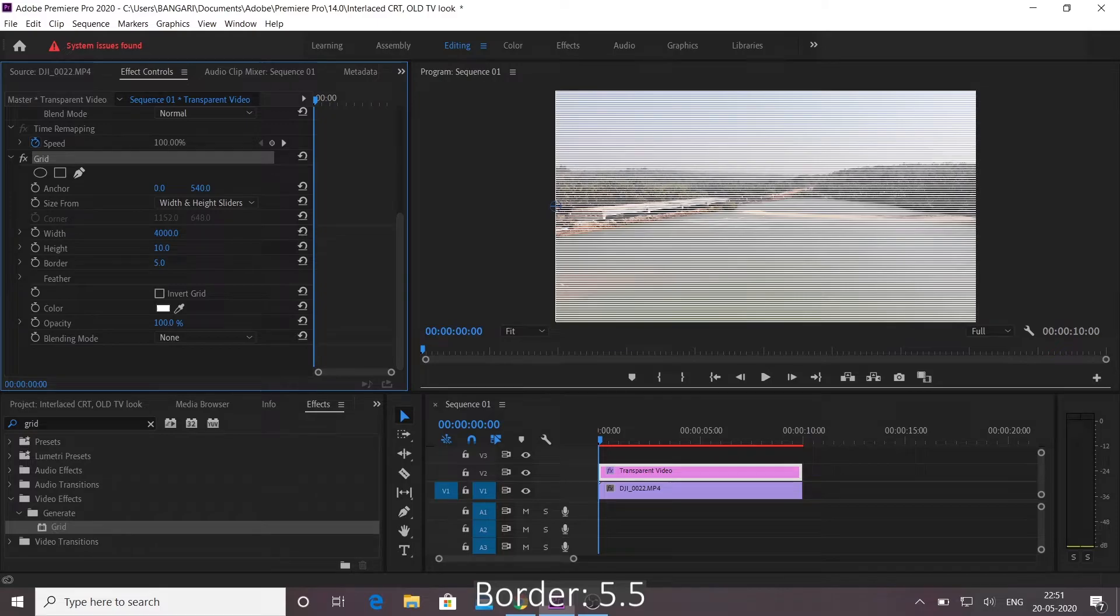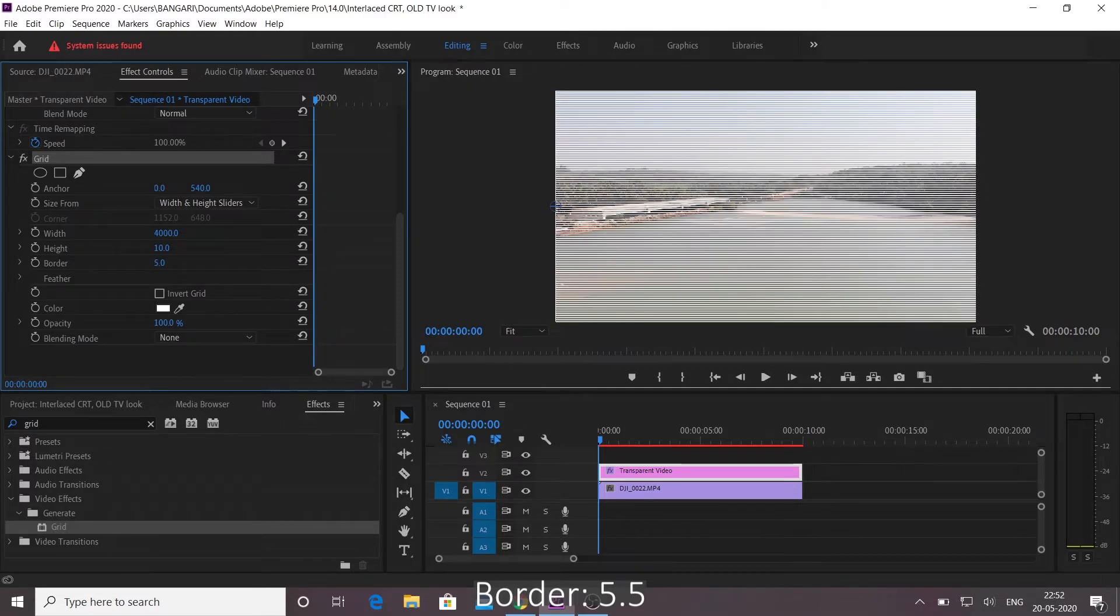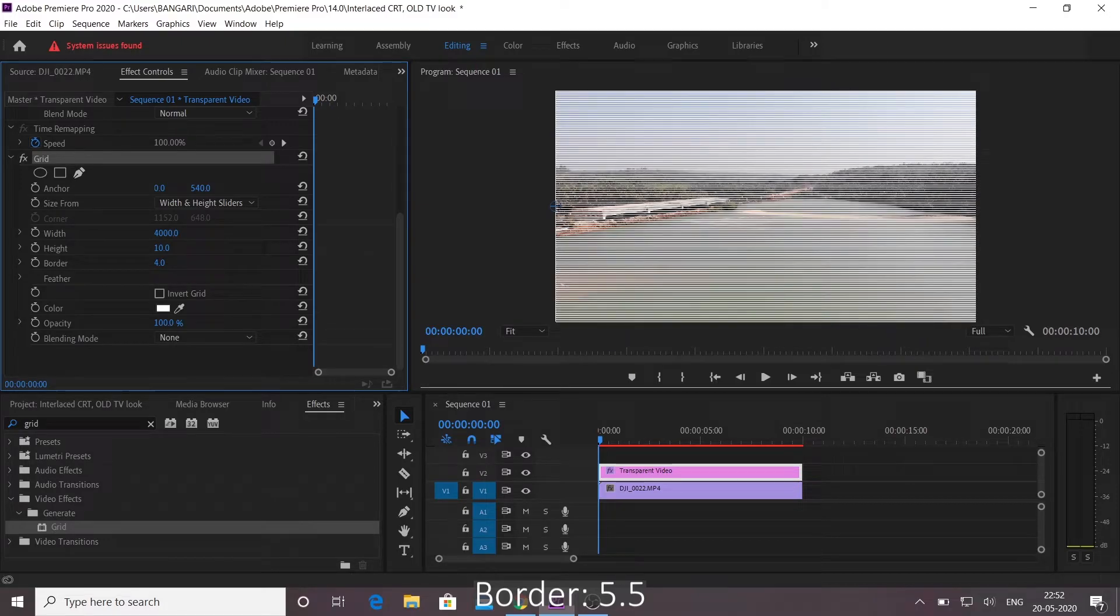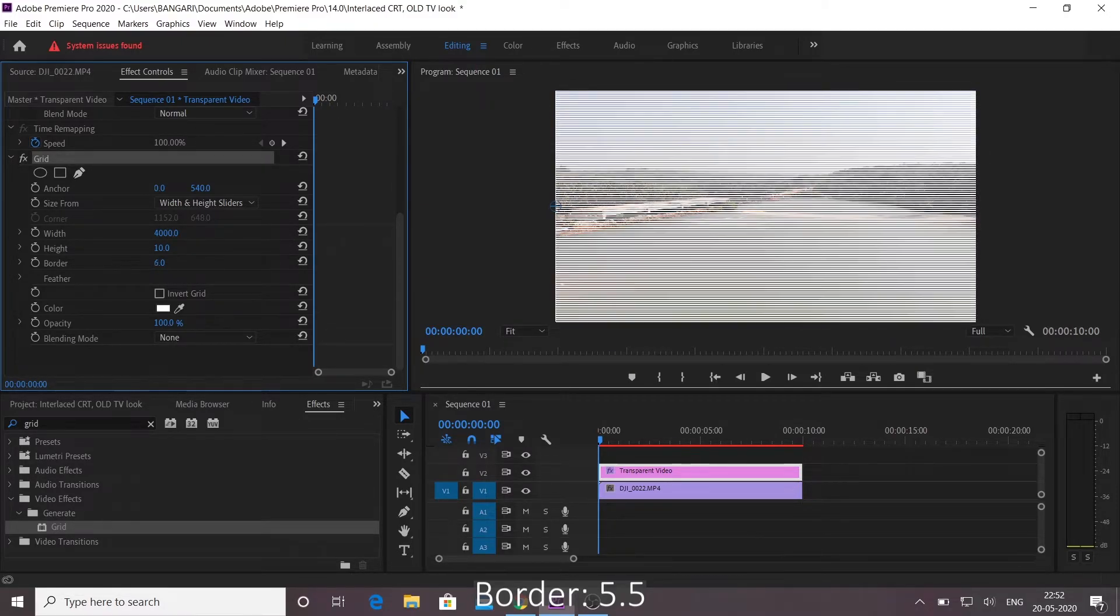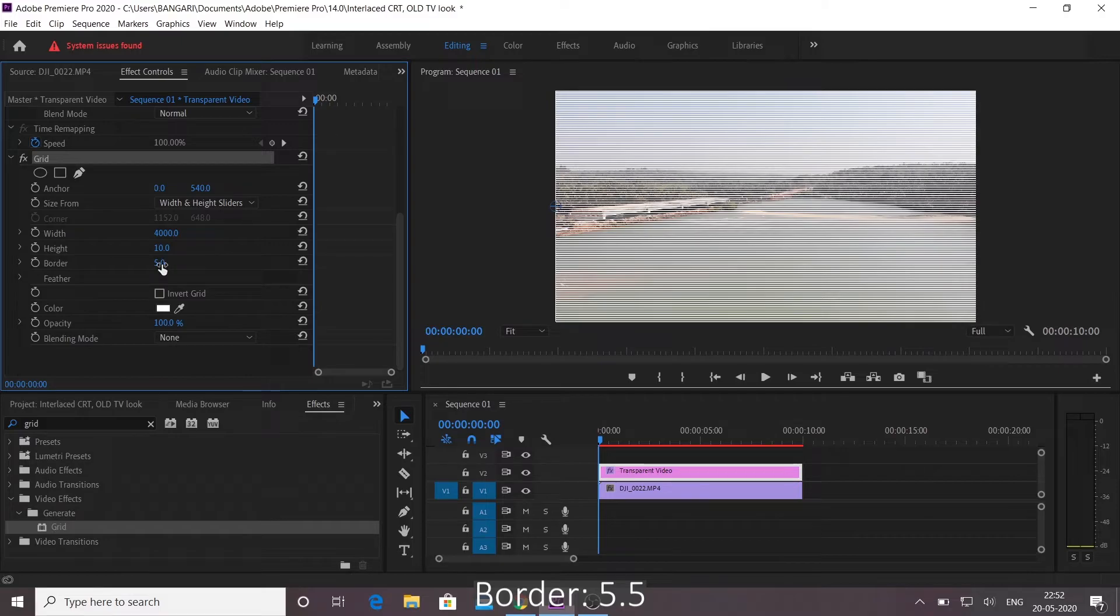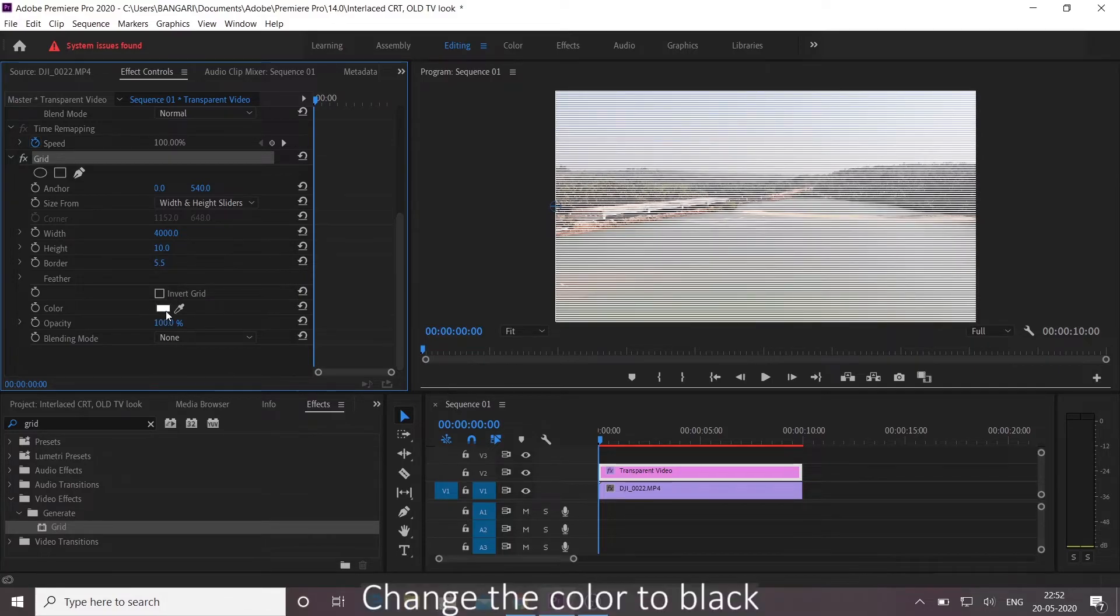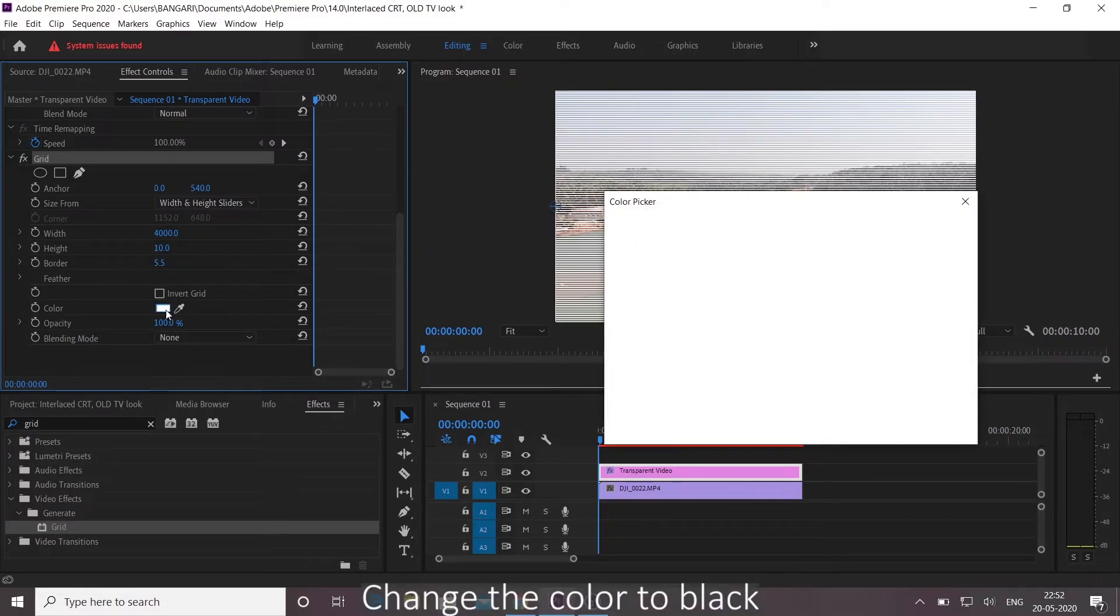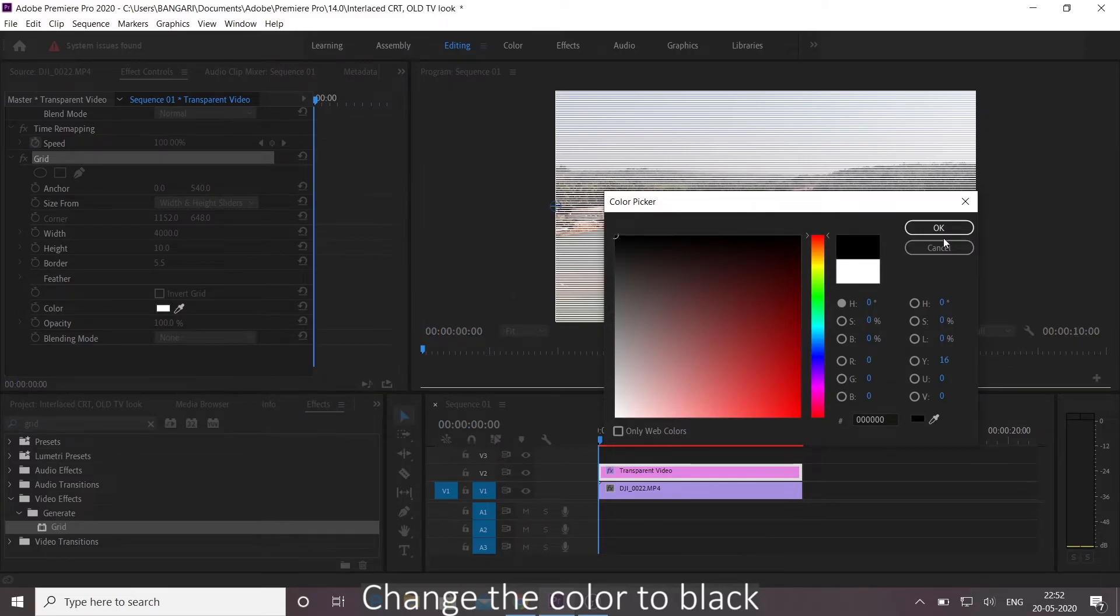And border 5.5. And change the color to black. Click on OK.